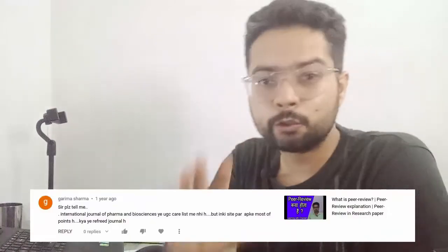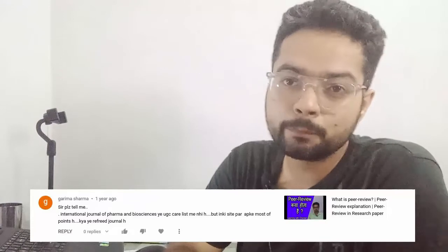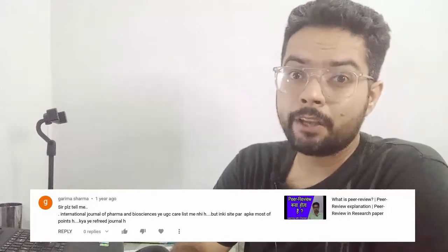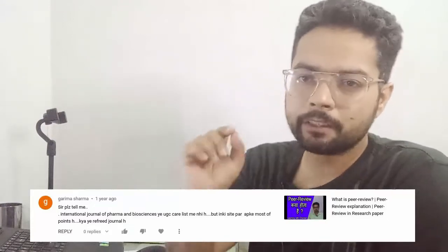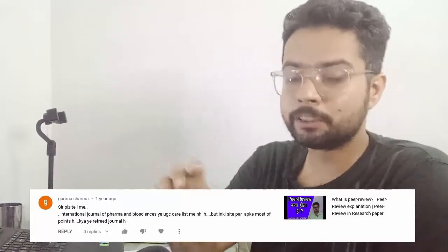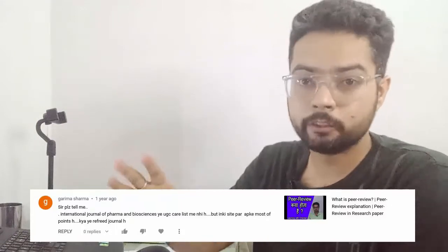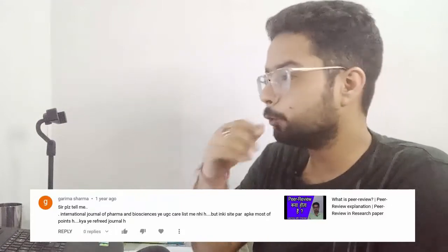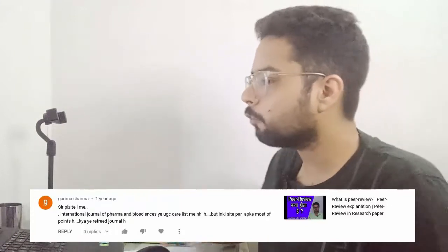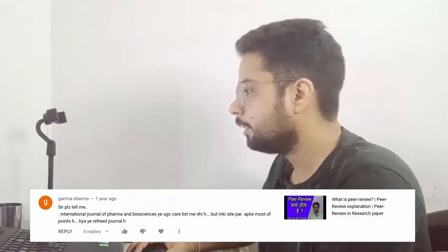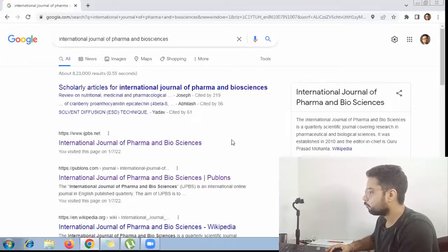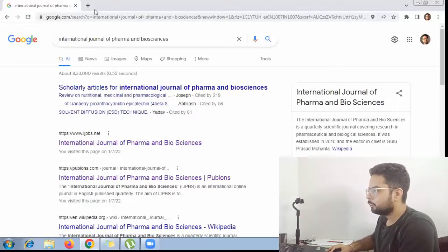The first journal that we are going to check has been recommended by Garima Sharma ma'am. She had put this in one of the comments on one of the videos, and the name of the journal is International Journal of Pharma and Biosciences.